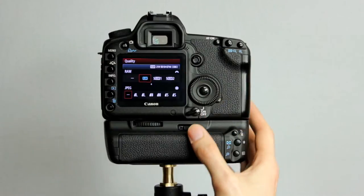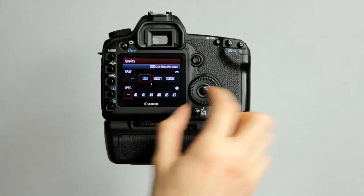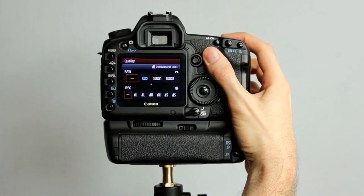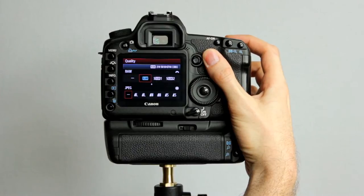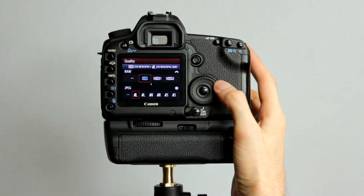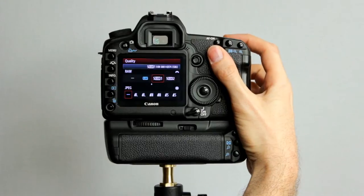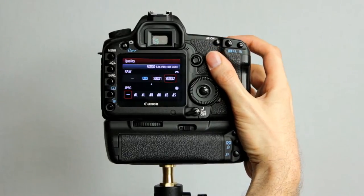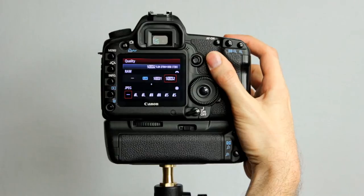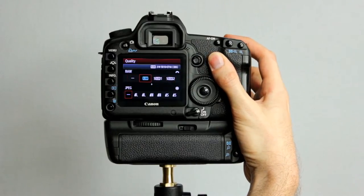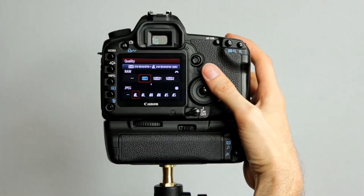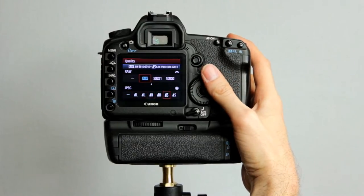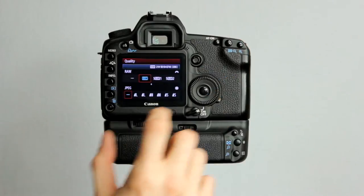So if we go into quality here by pressing the set button, we can actually change using the front controller wheel here to don't shoot RAW, just shoot JPEG. Shoot RAW and JPEG if we wish, using this rear dial. We can shoot small RAW, which is 9.9 megapixels. Small RAW 2, 5.2 megapixels. Or the full resolution, 21 megapixels. So you can actually mix and match these settings here based on what you want to shoot any combination of.